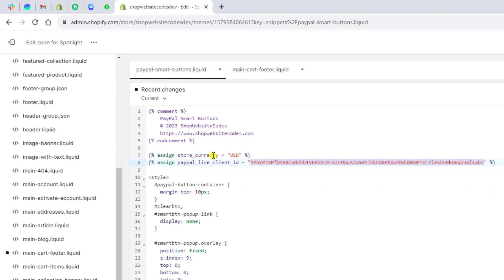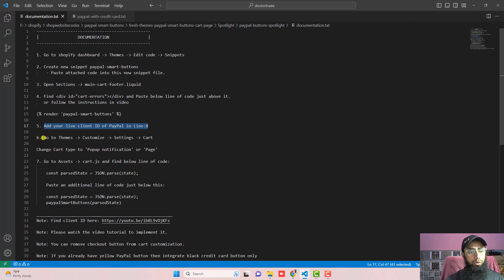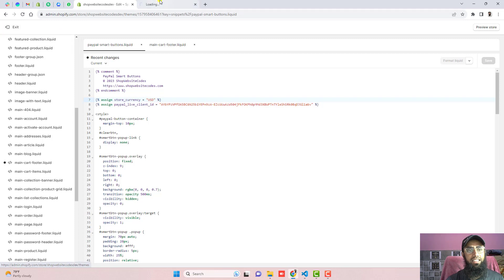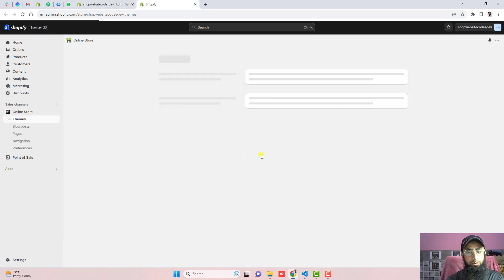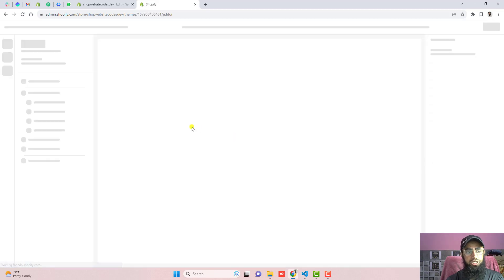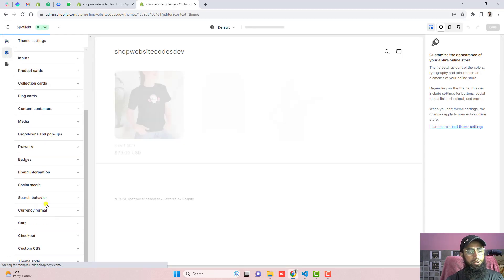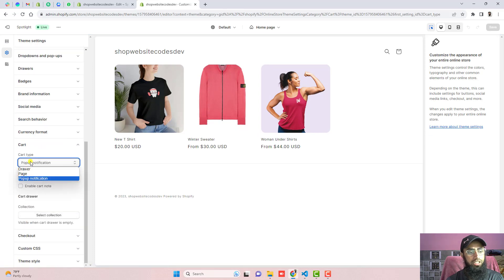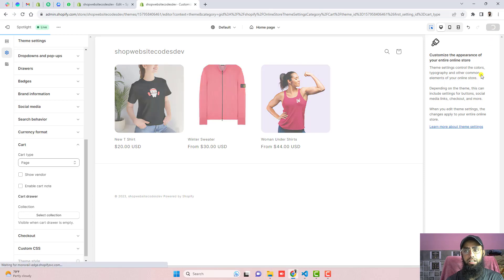One more thing — you can change the store currency. For example, I have added USD. If you have Euro you can add EUR, or change it to your currency code. The second step is to go to Themes, click on Customize, click on Settings, click on Cart, and change the cart type to either Page or Pop-up Notification. Select one and click Save.